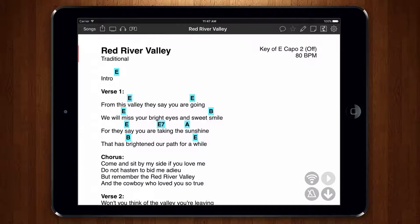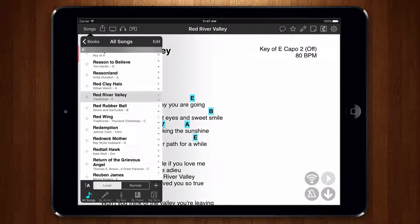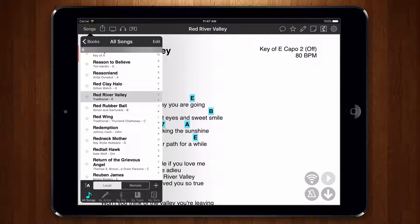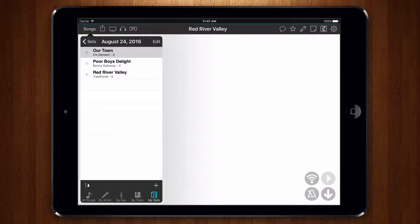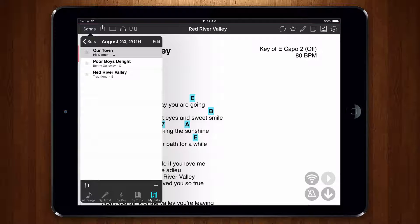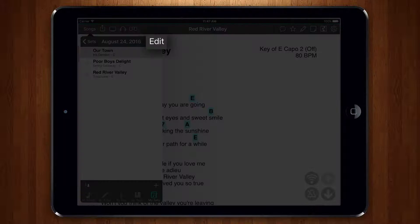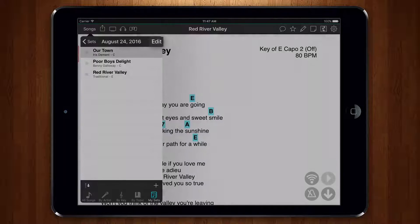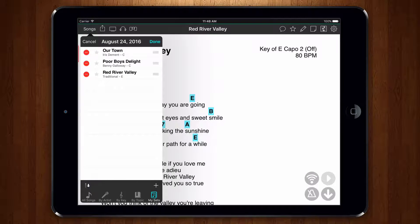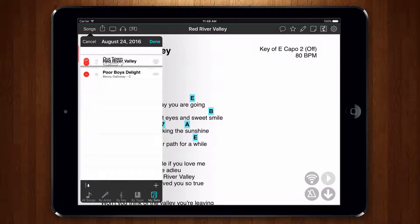When I'm all done, I can open the songs menu, view the sets tab, and then view the set. If I need to rearrange the songs in a set, I can do that by tapping the edit button here, and then use the reordering handles to drag the songs where I want them.